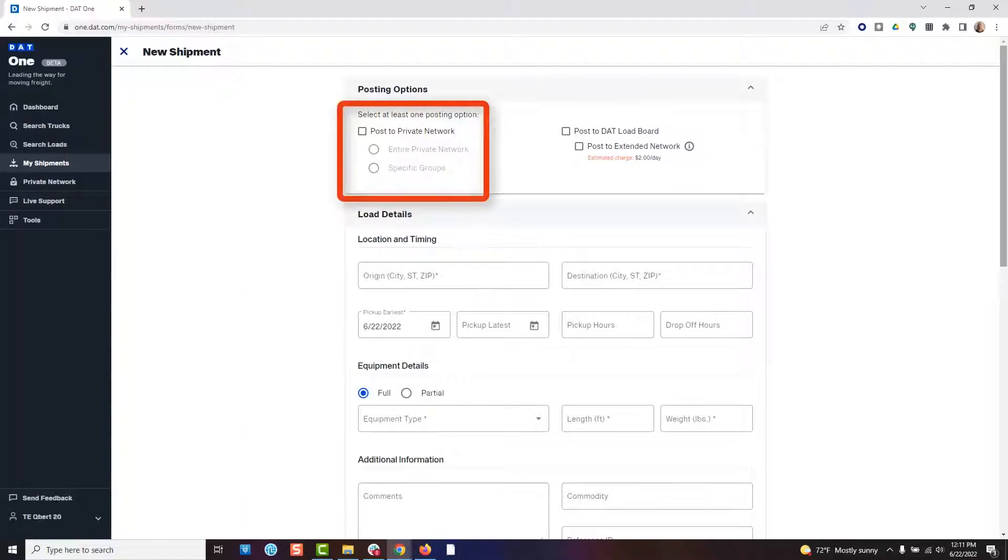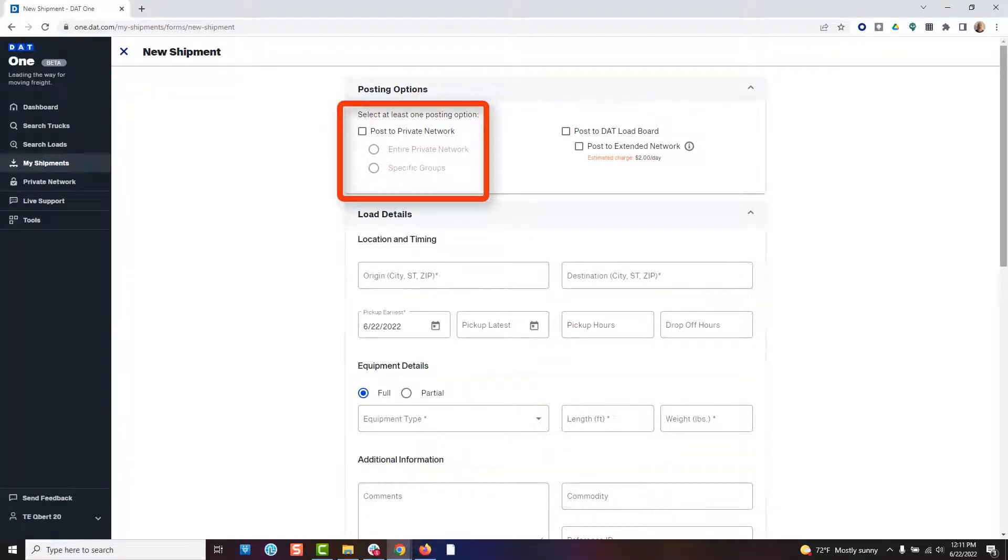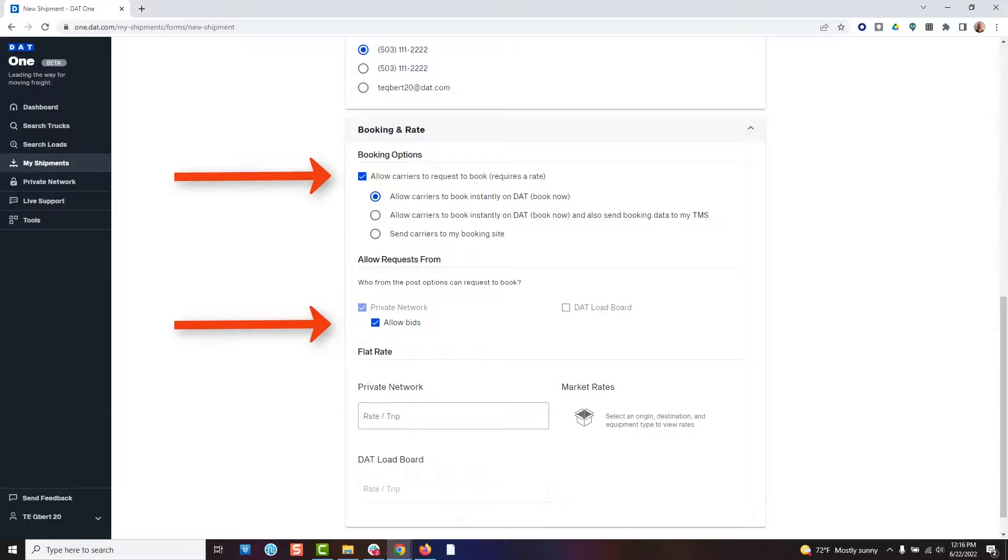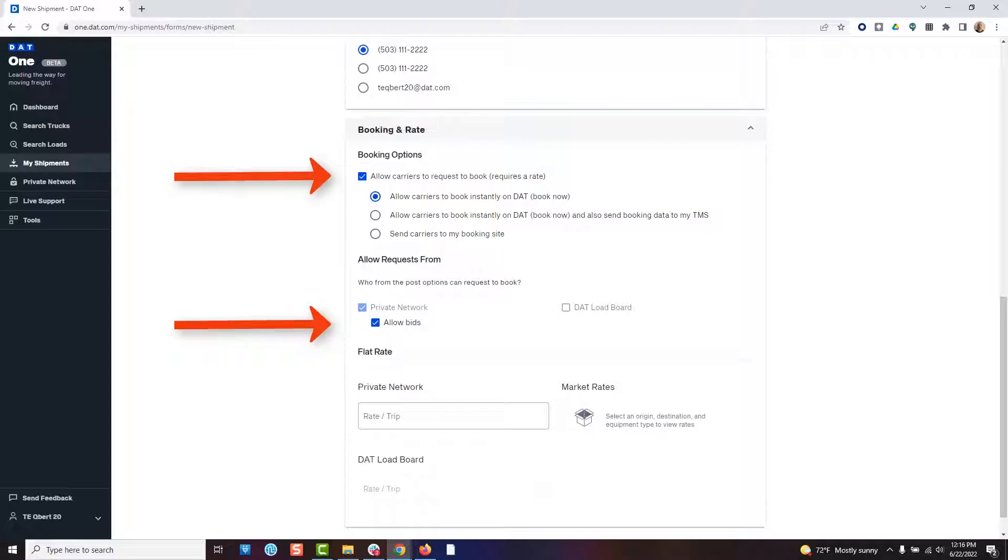When utilizing DAT1's private network, you have the ability to send your shipments directly to carriers of your choice, allowing them to book your shipments online and bid for them. Both of these options are completely done online without the need for annoying phone calls, allowing you to move your freight faster.